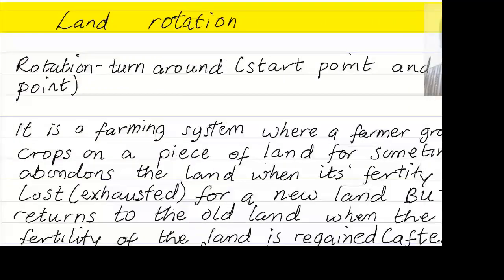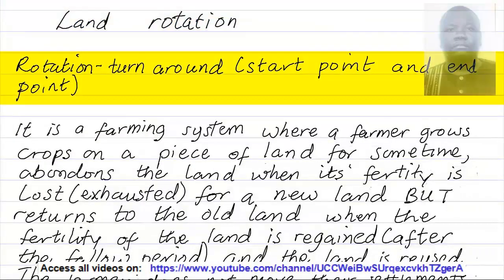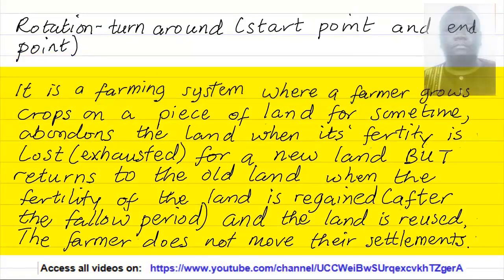Please subscribe to this channel. Land rotation — when I talk of rotation, it means turn around. It is a farming system where a farmer grows crops on a piece of land for some time, abandons the land when its fertility is lost or exhausted for a new land, but returns to the old land when the fertility of the land is regained after the fallow period.